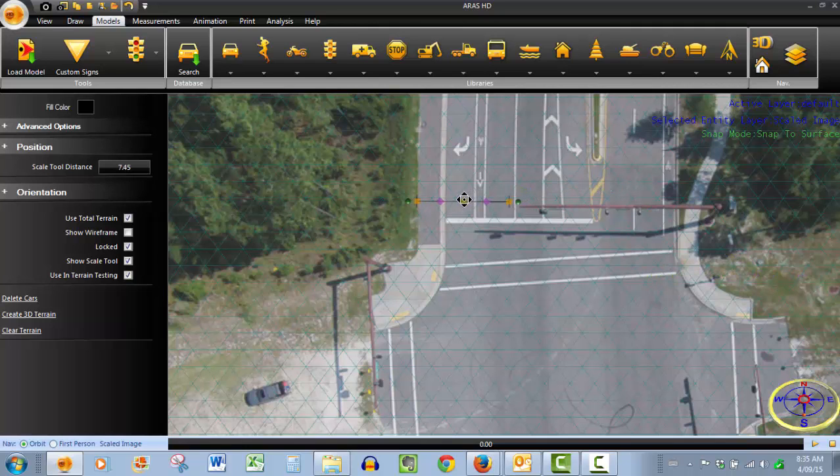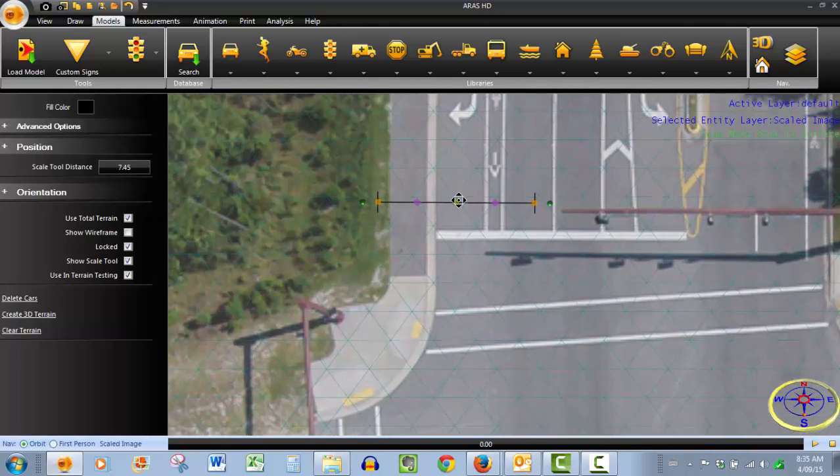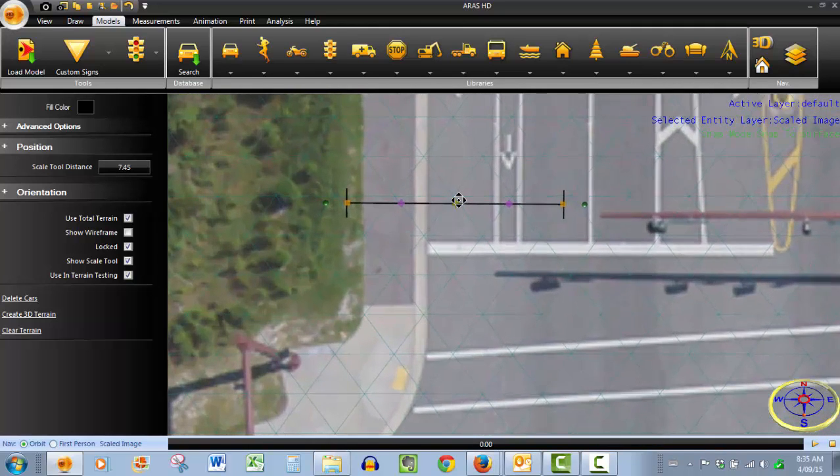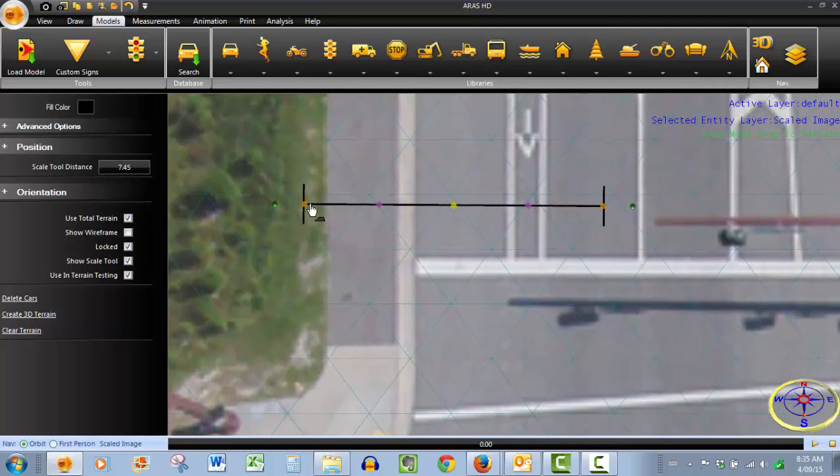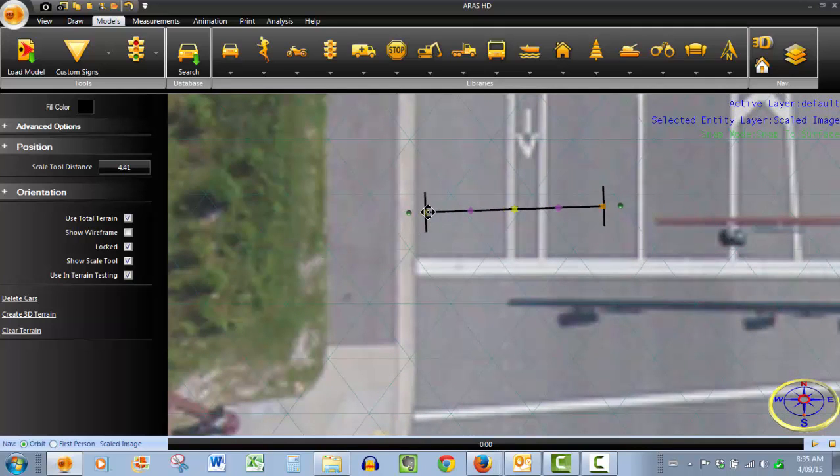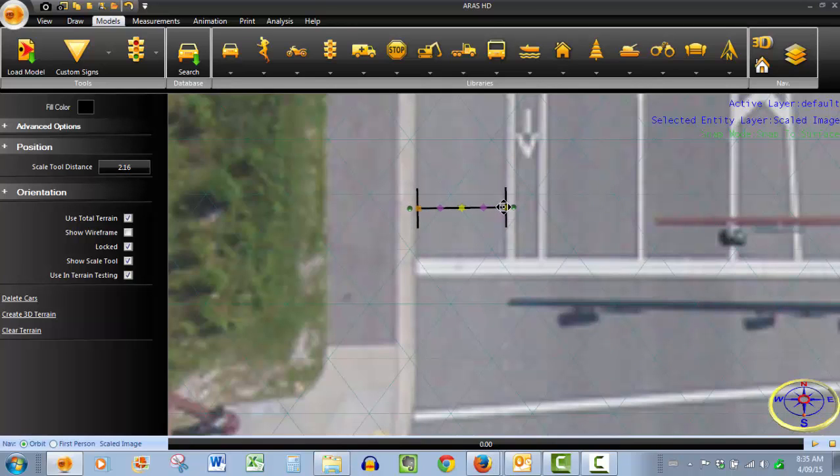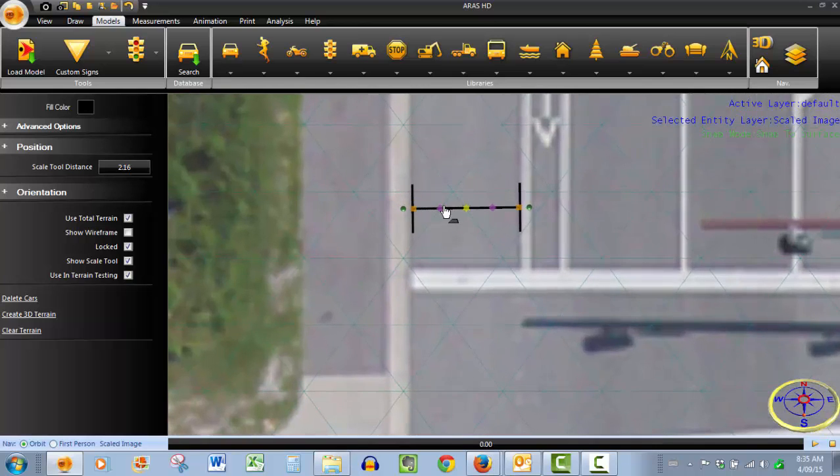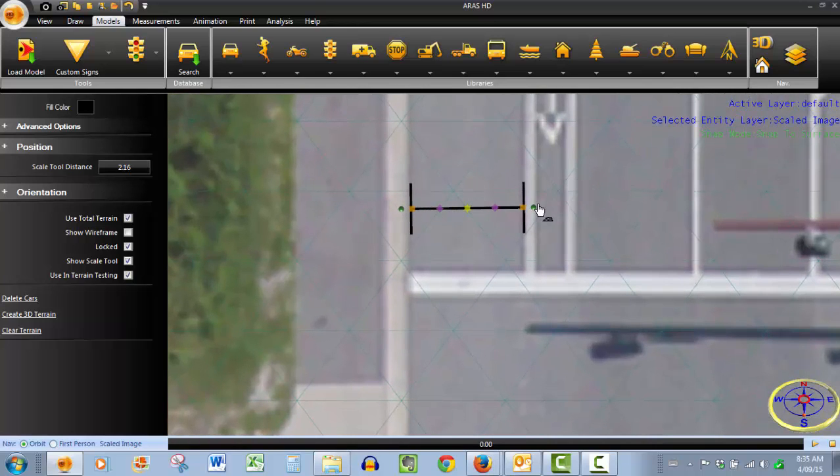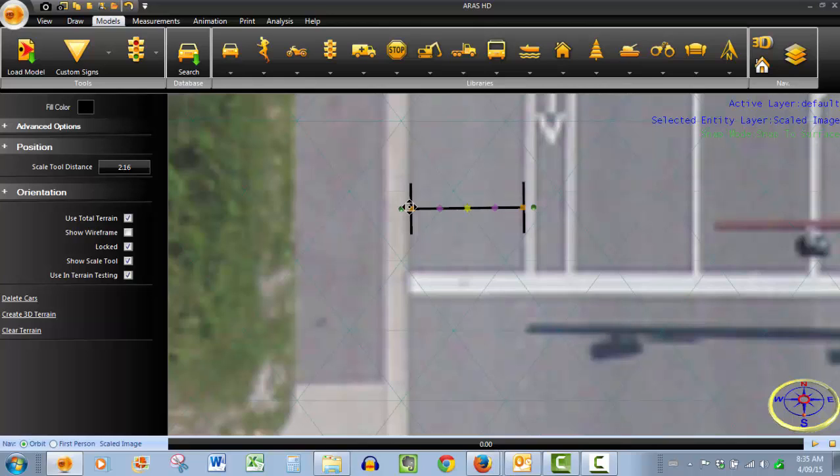Bring our tool over to where it is and you want to get as precise as possible at this stage of the process. The more accurate the scaling input is on the way in, the more accurate it will obviously be for your finished product. So we'll get our grips, just make sure we're nice and horizontal, get right to the edge of that fog line. Okay, I'm pretty happy with that.